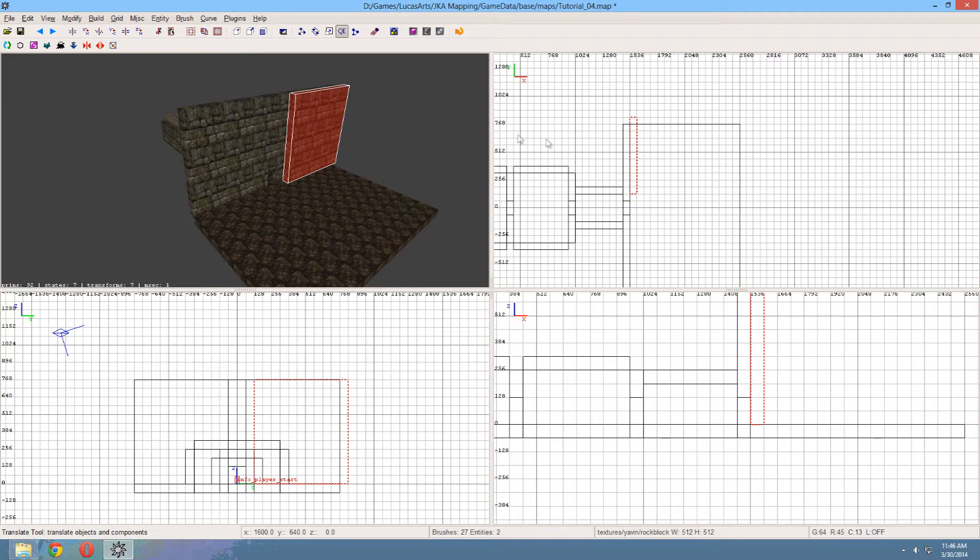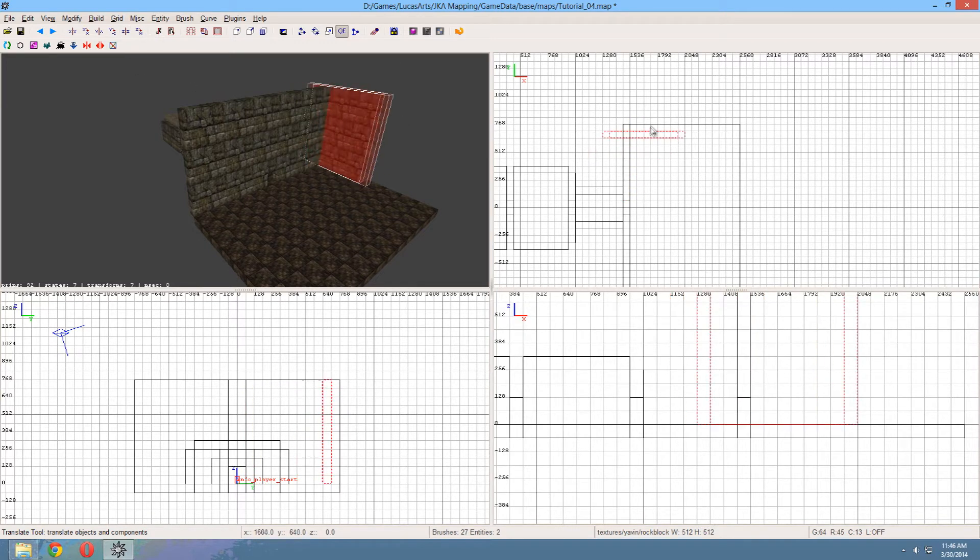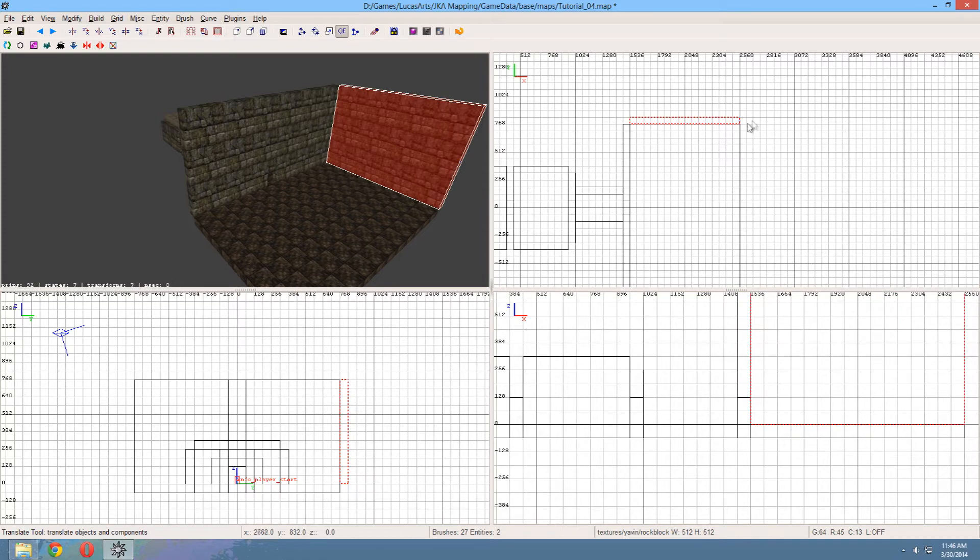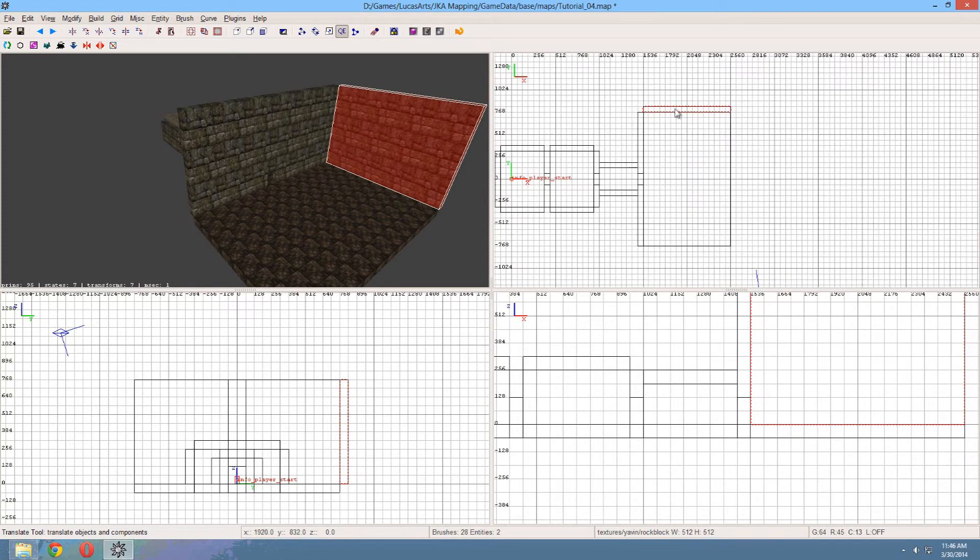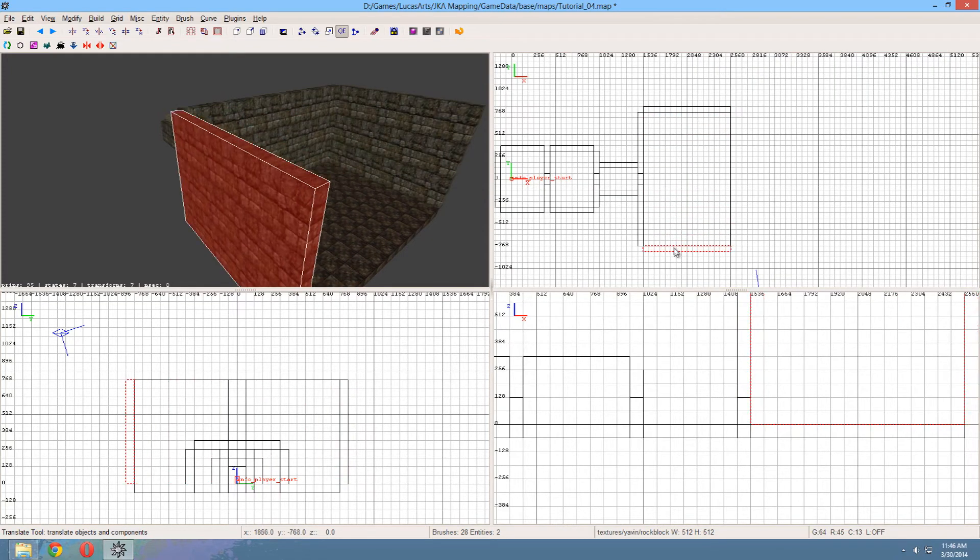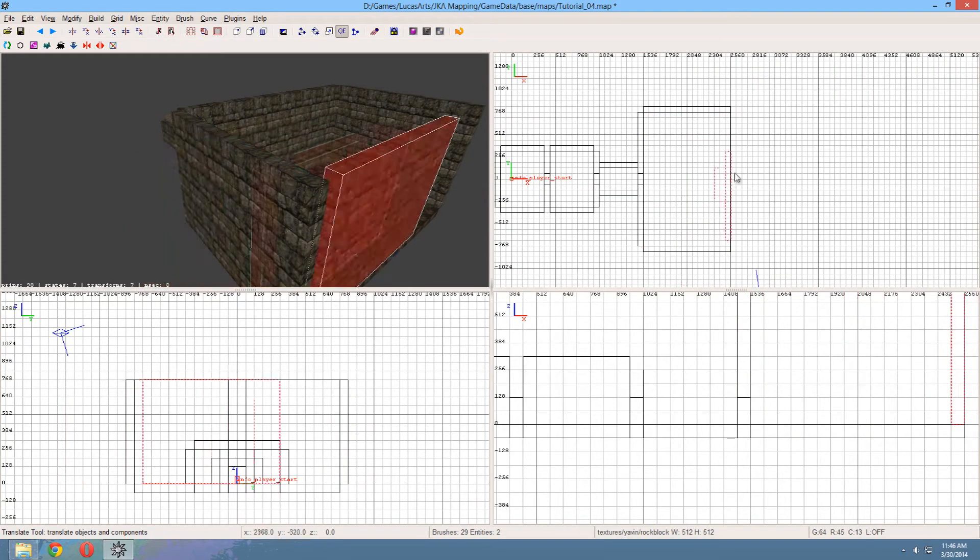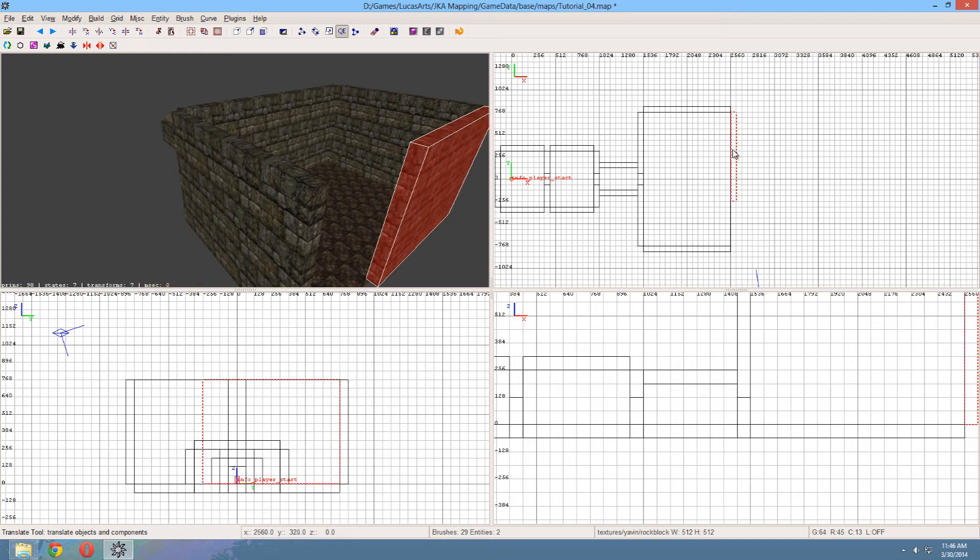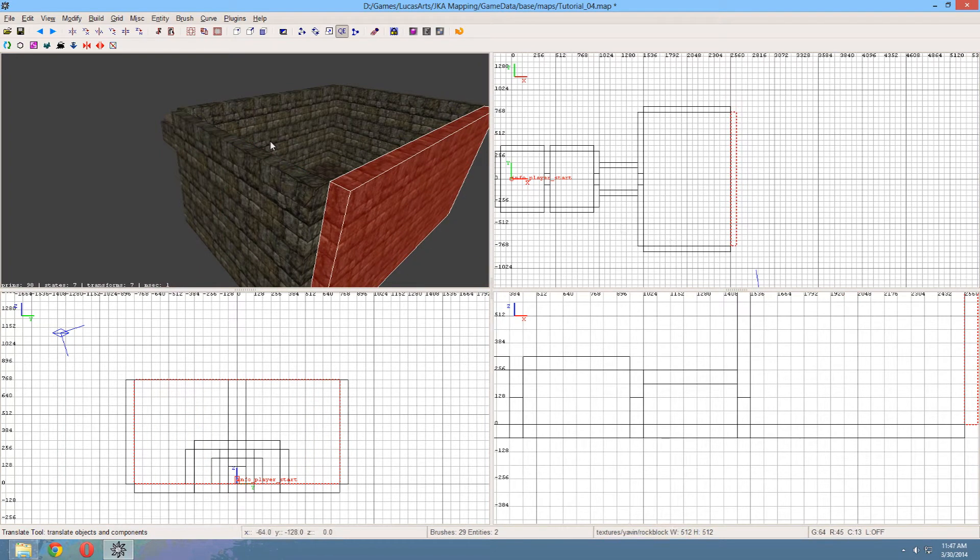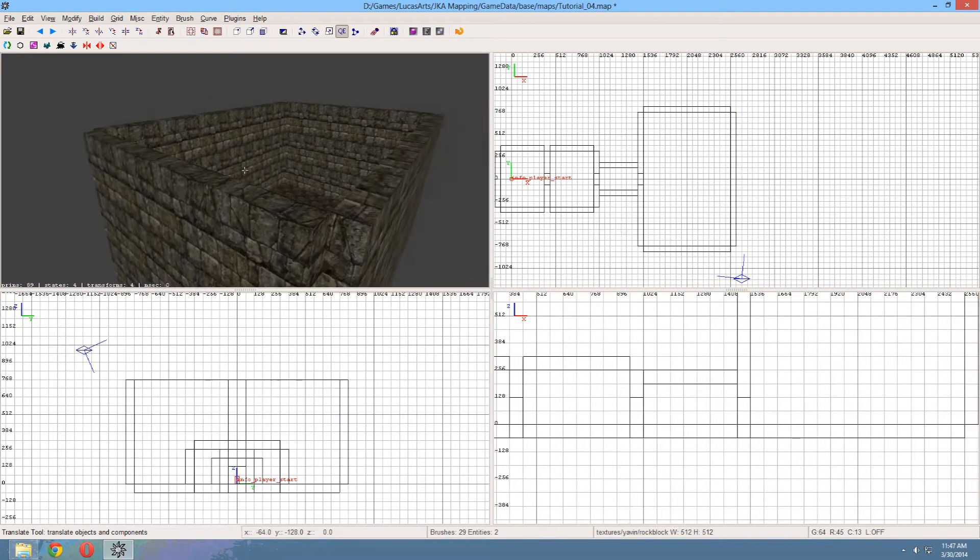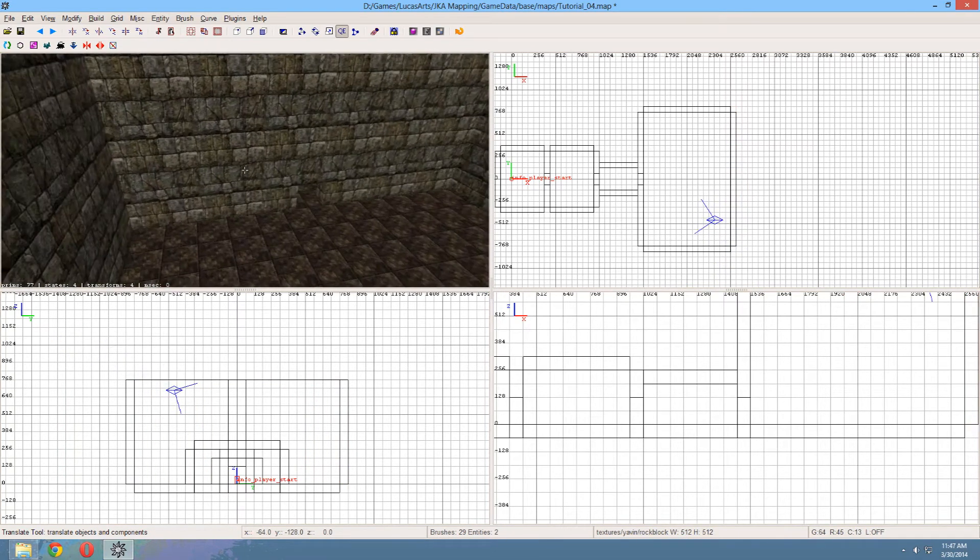There we go. Resize it. Copy it over to the other side. Copy it again. And there we are. So there we have our room.